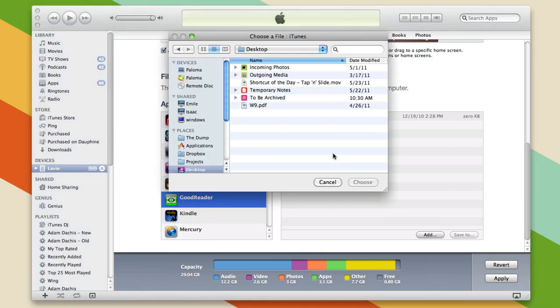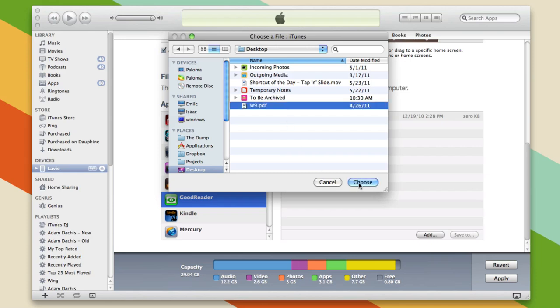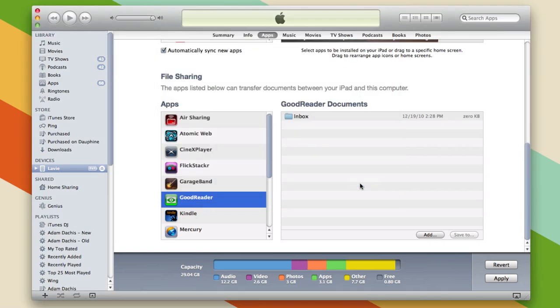On the desktop I have this W9 form, very interesting, so I definitely want that on my iPad. I'm going to choose it and it will just transfer to my iPad.